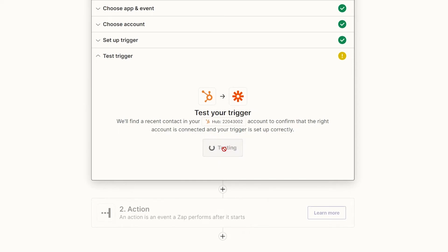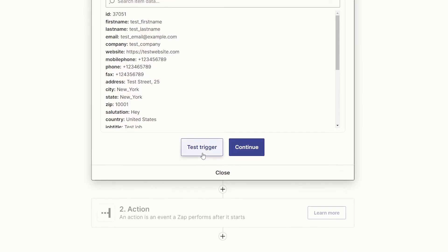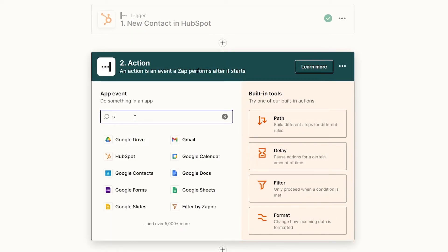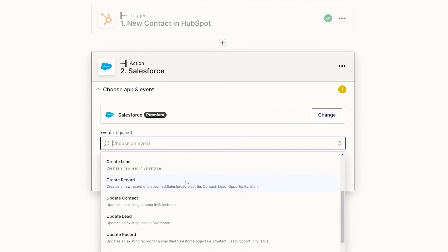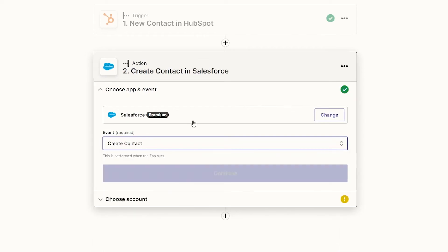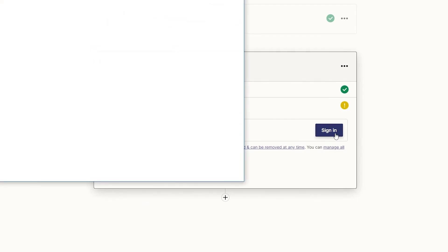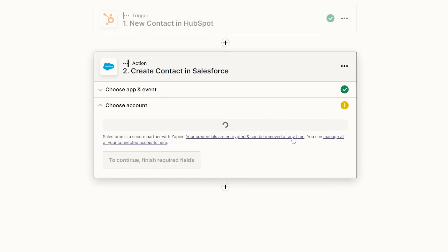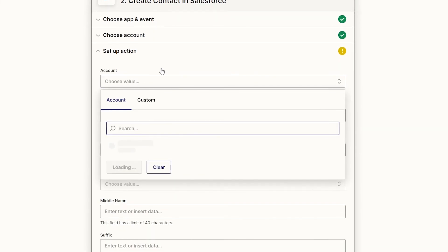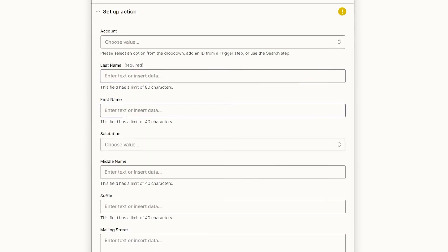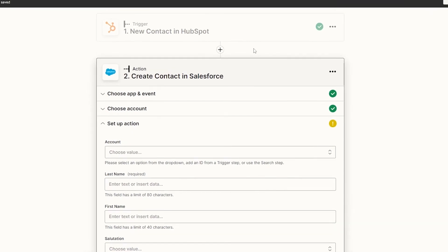After testing the trigger, click Next and Continue. Now add Salesforce as the action app — note this requires the premium version of Zapier. Choose an event such as creating an account, so whenever you create a new contact in HubSpot, an account is automatically created in Salesforce. Sign into your Salesforce account, allow the connection, then set up the action by entering fields like last name, first name, and other details.